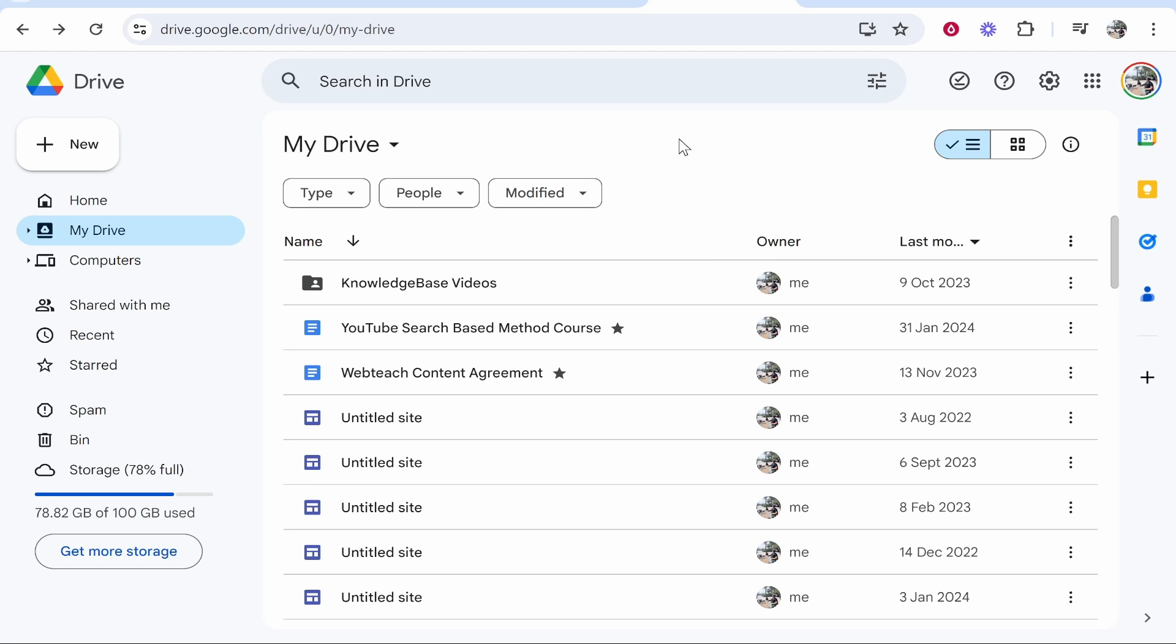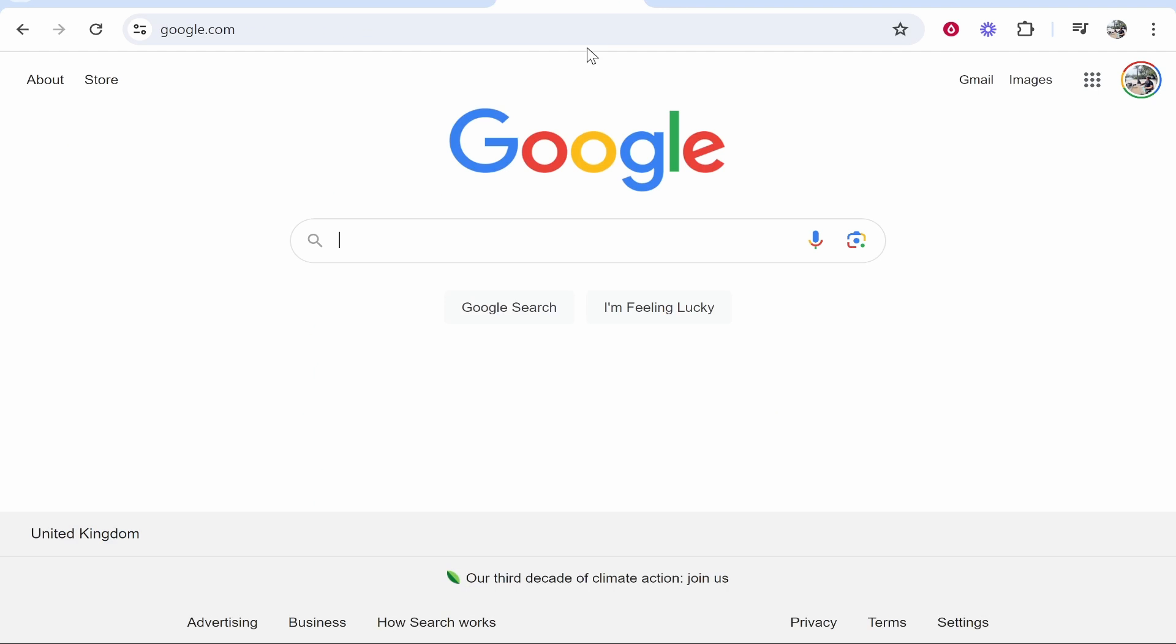In this video I'll show you how you can create a shared Google Drive folder so you can add as many people as you'd like and they can view, upload and download files to that folder.